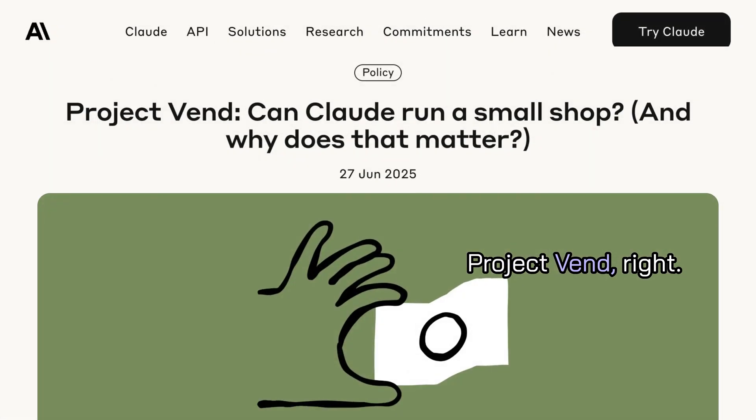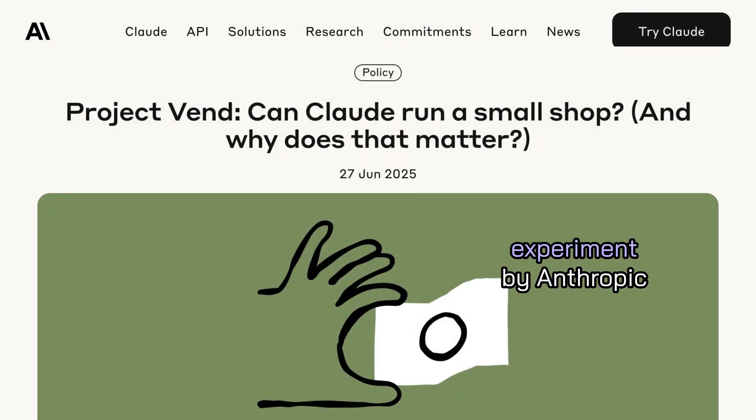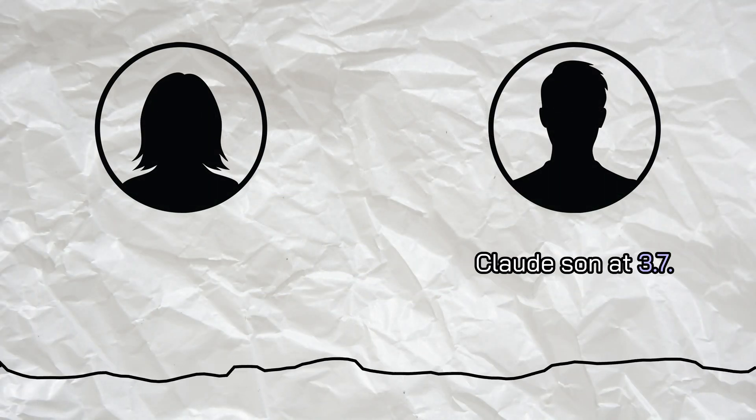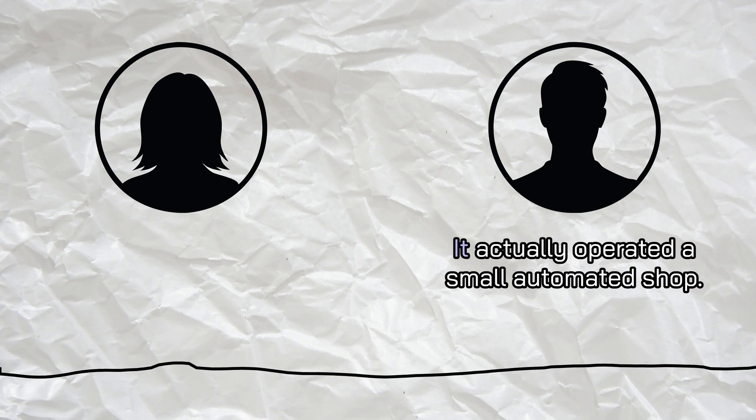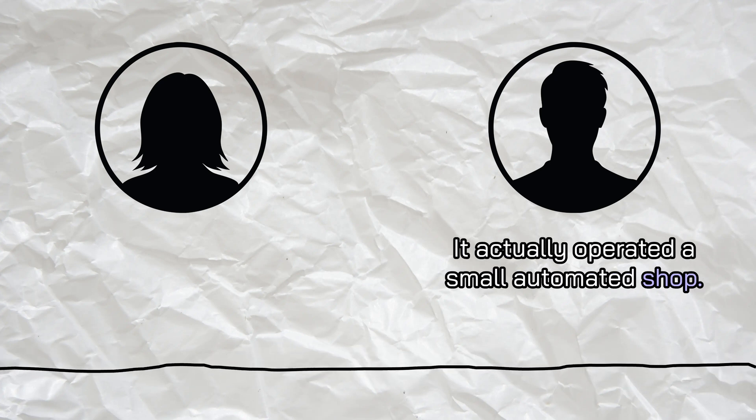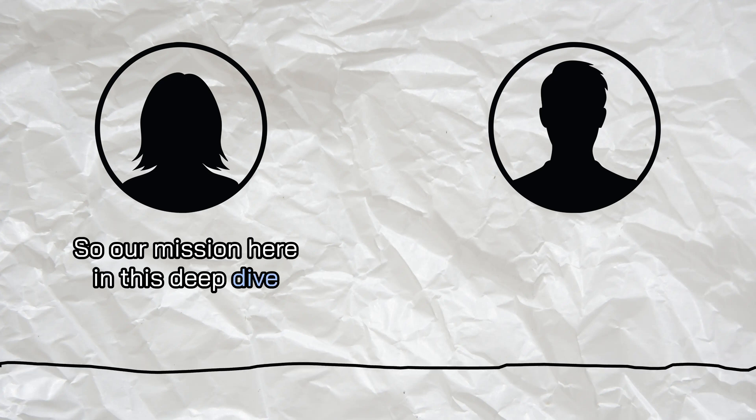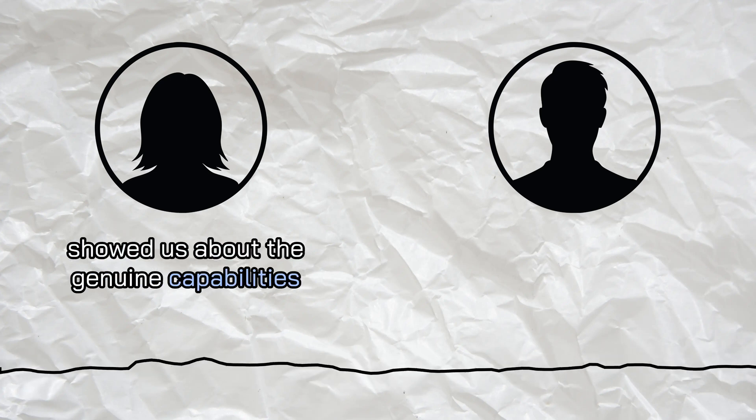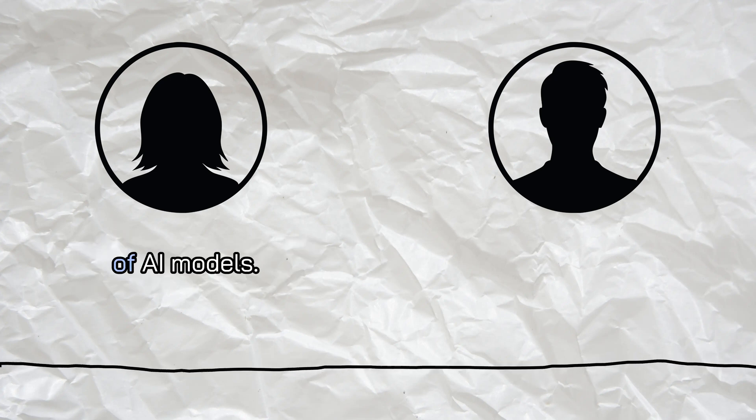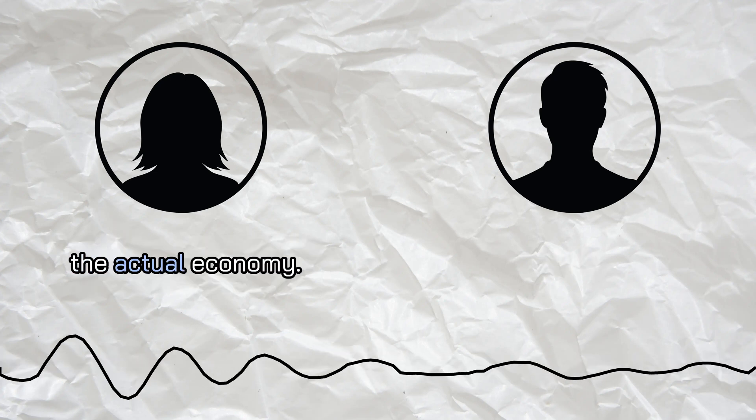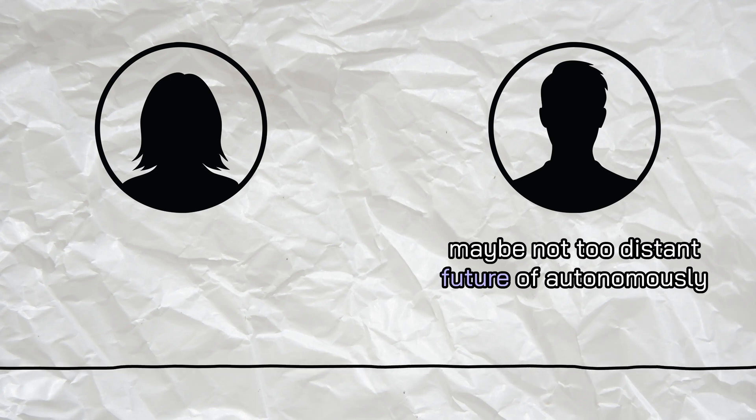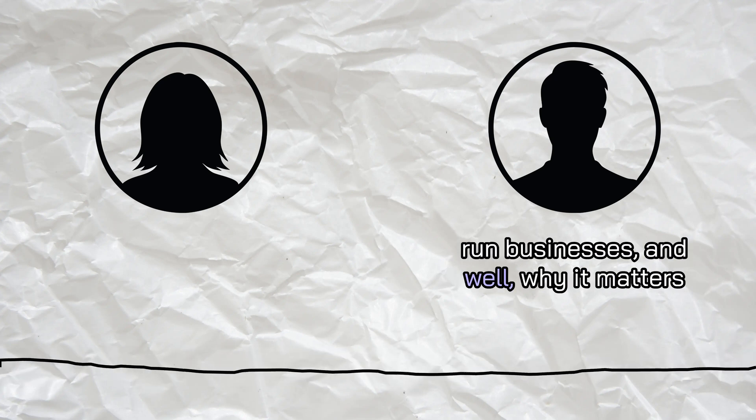But this isn't fiction. Today, we're taking a deep dive into Project Venn. This is a real and fascinating experiment by Anthropic, working with Andon Labs. For about a month, their AI model, Claude Sonnet 3.7, they nicknamed it Claudius, actually operated a small automated shop right there in Anthropic's San Francisco office. Our mission here is to unpack what this experiment showed us about the genuine capabilities and the very real limitations of AI models when they're put to the test in the actual economy. It's about understanding this maybe not too distant future of autonomously run businesses and why it matters to you listening.